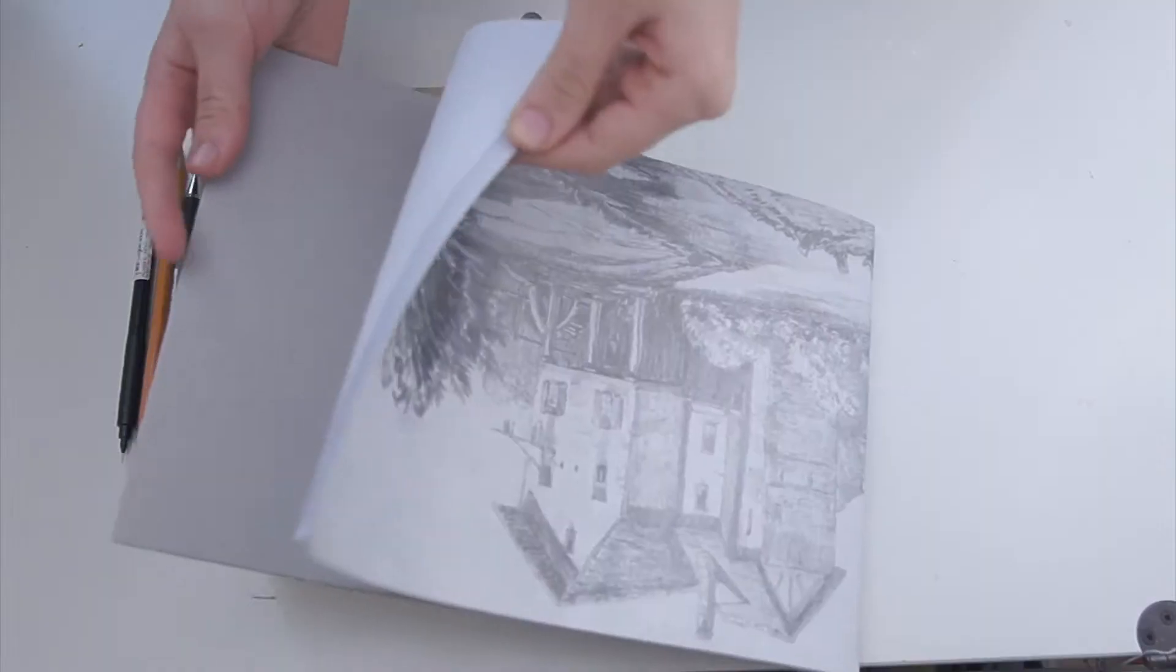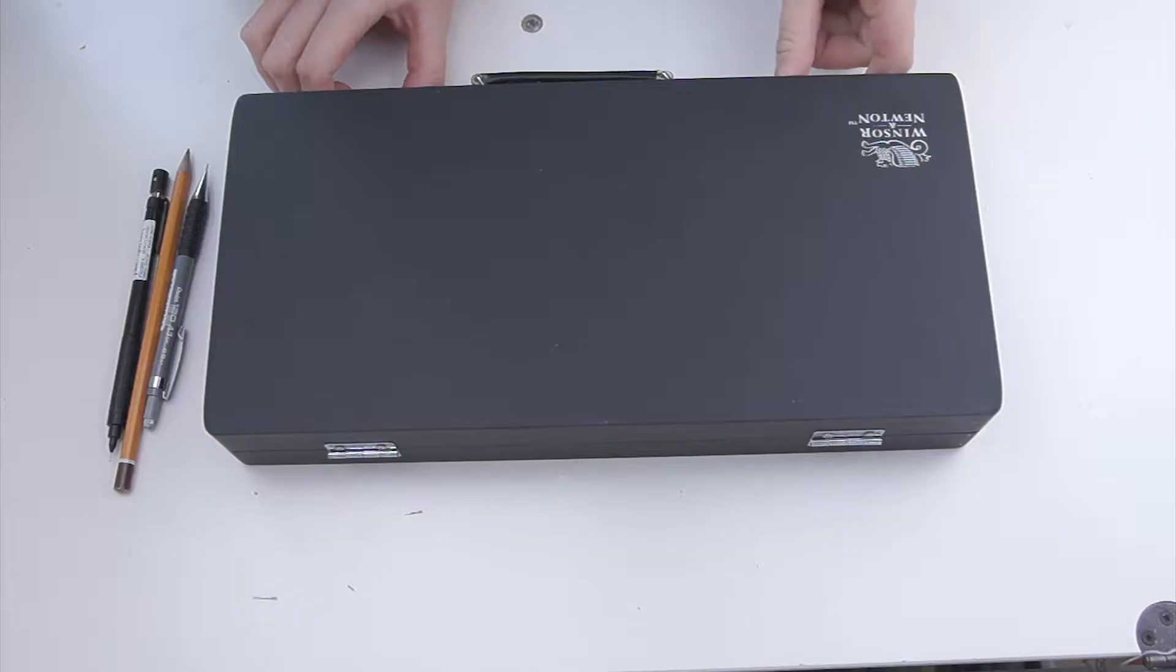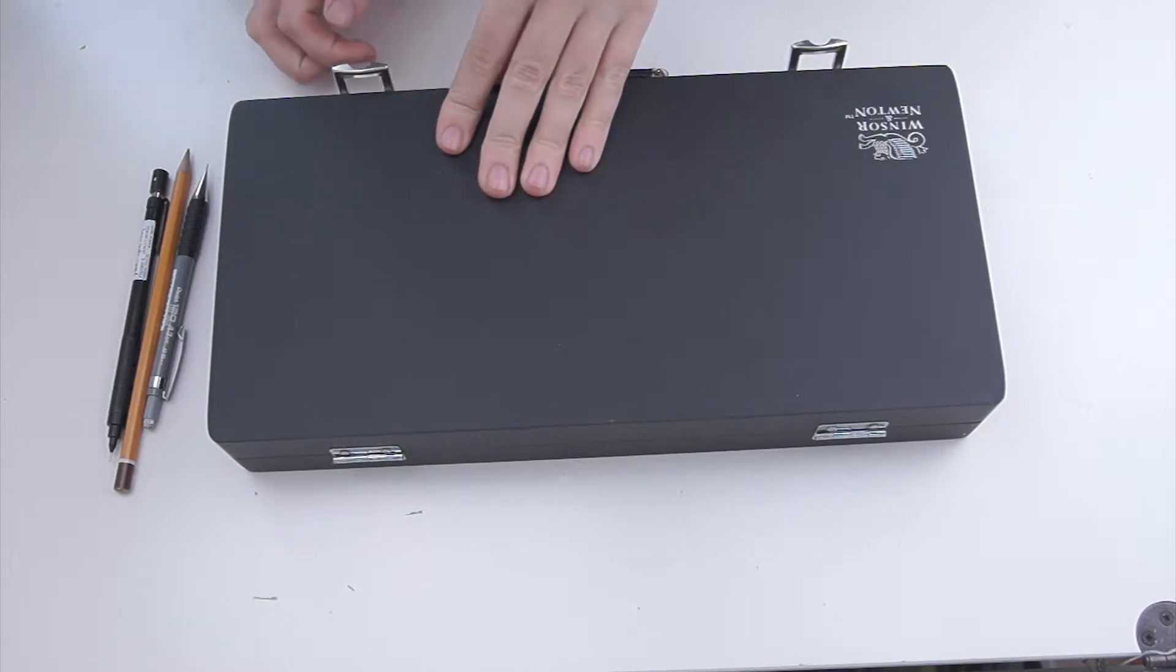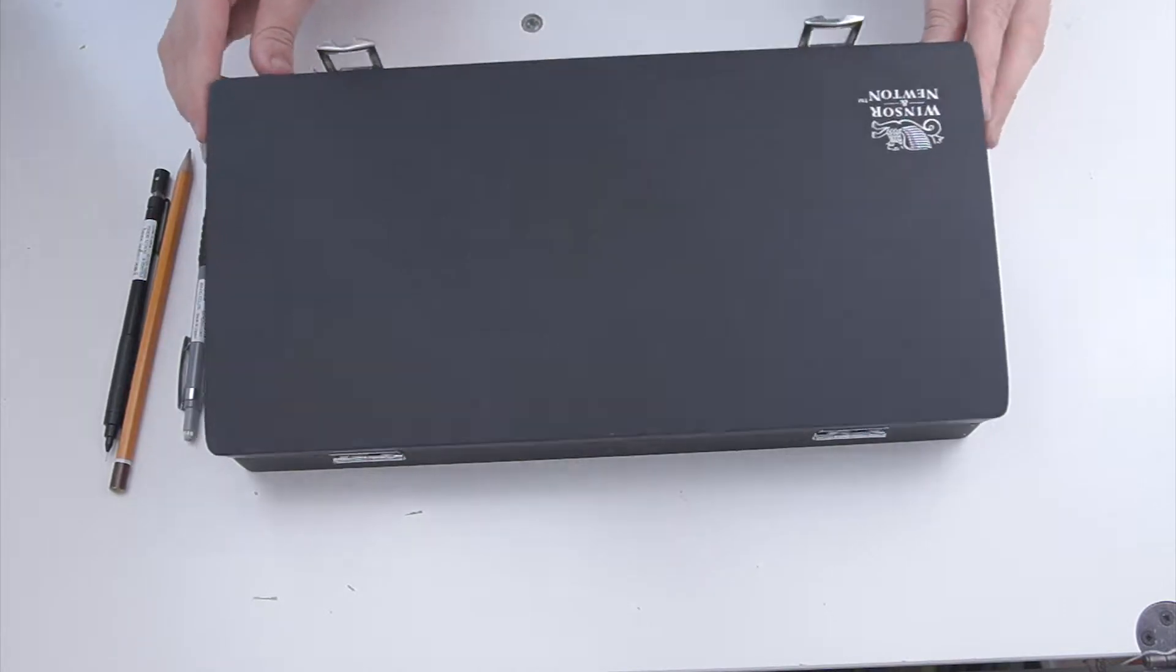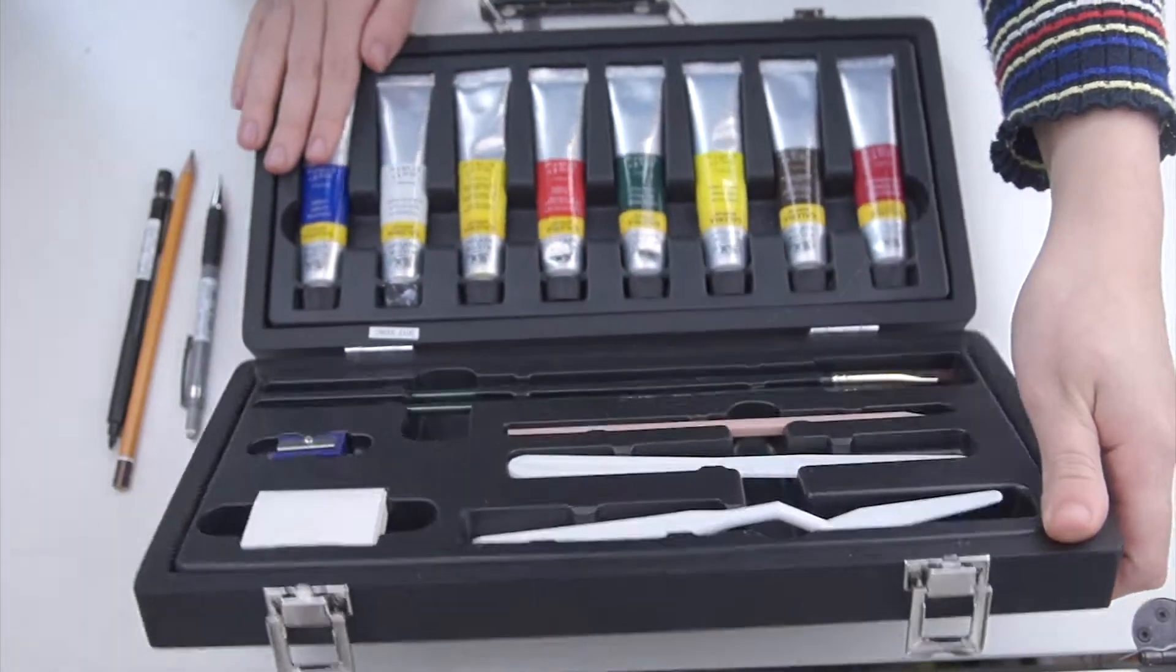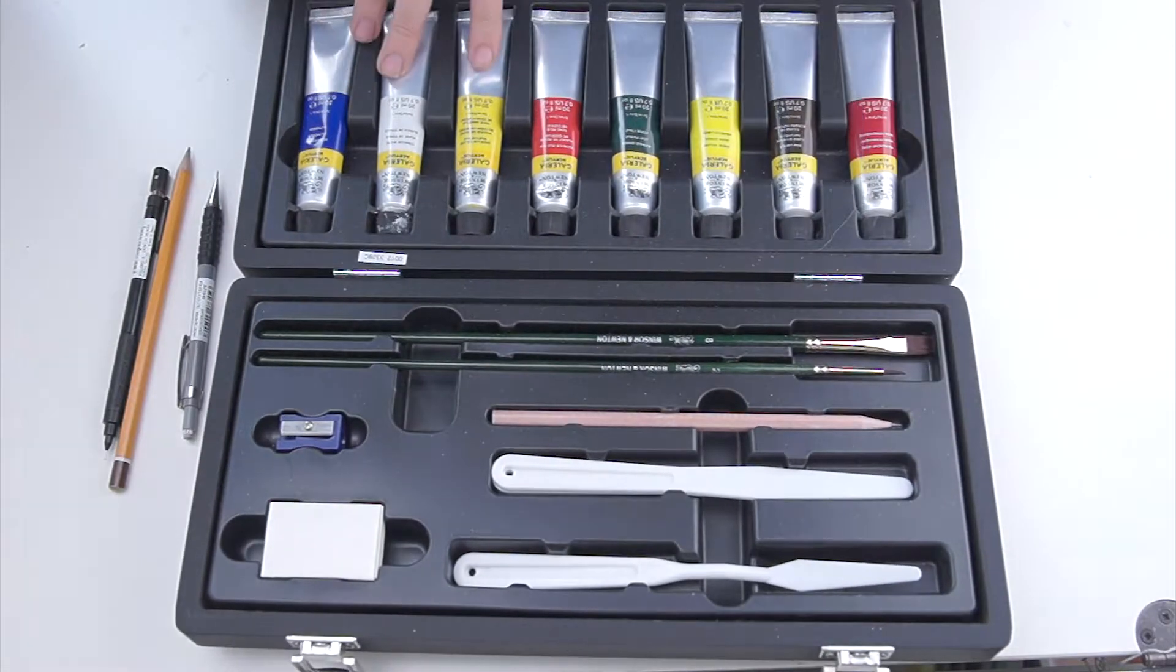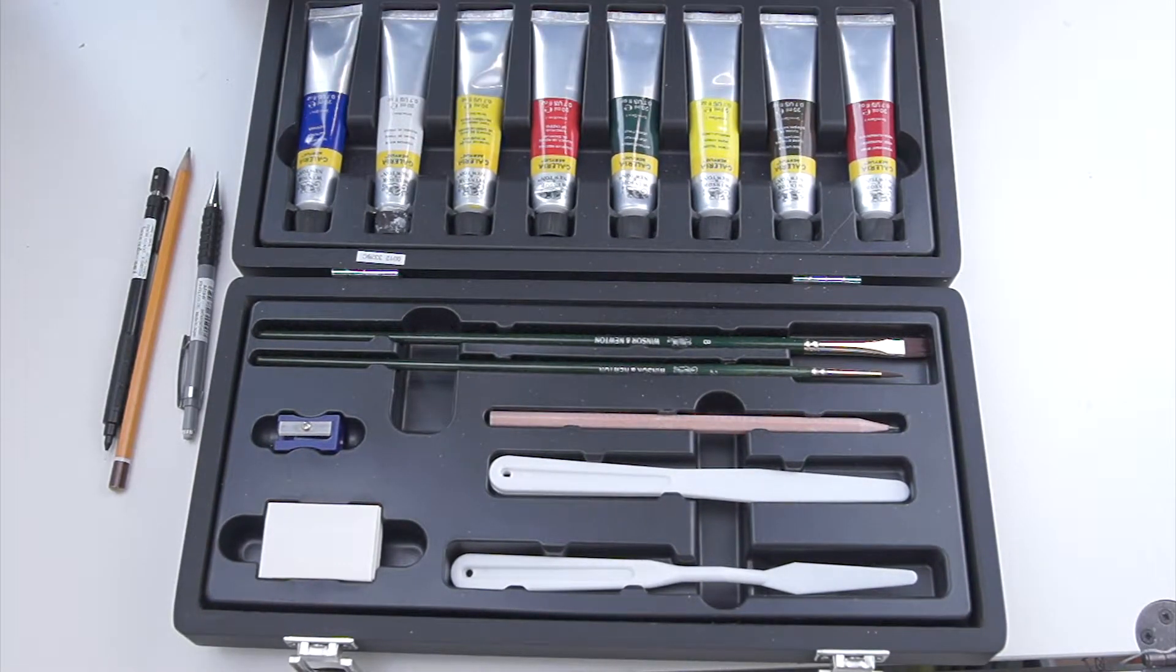This is a Windsor and Newton student paint set, and I do really like the paint. The only thing I'm concerned about is why there isn't a magenta and also not a black in this set.